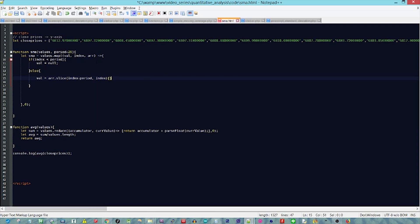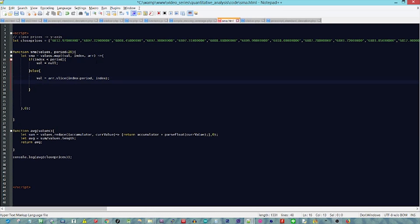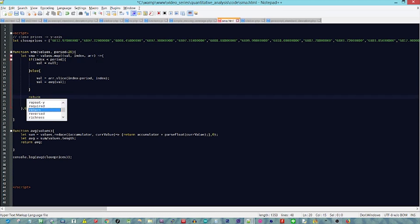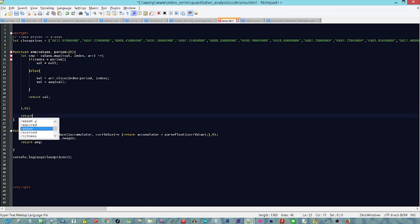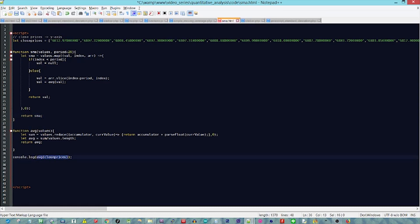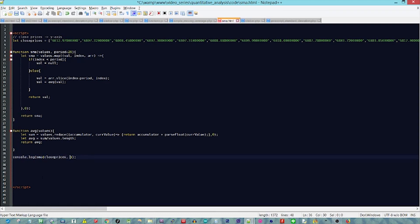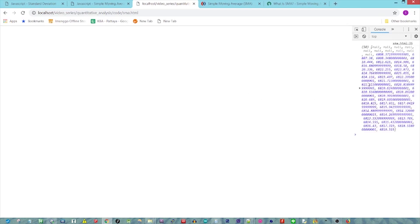Otherwise, we set val to array dot slice from index minus period to index — slicing out the portion we need to calculate. Then we get the average by calling our avg function with val. We return the value, and then return sma. Let's test with console dot log of sma passing in close prices with a period of 10. Save and check — that seems to work quite well.